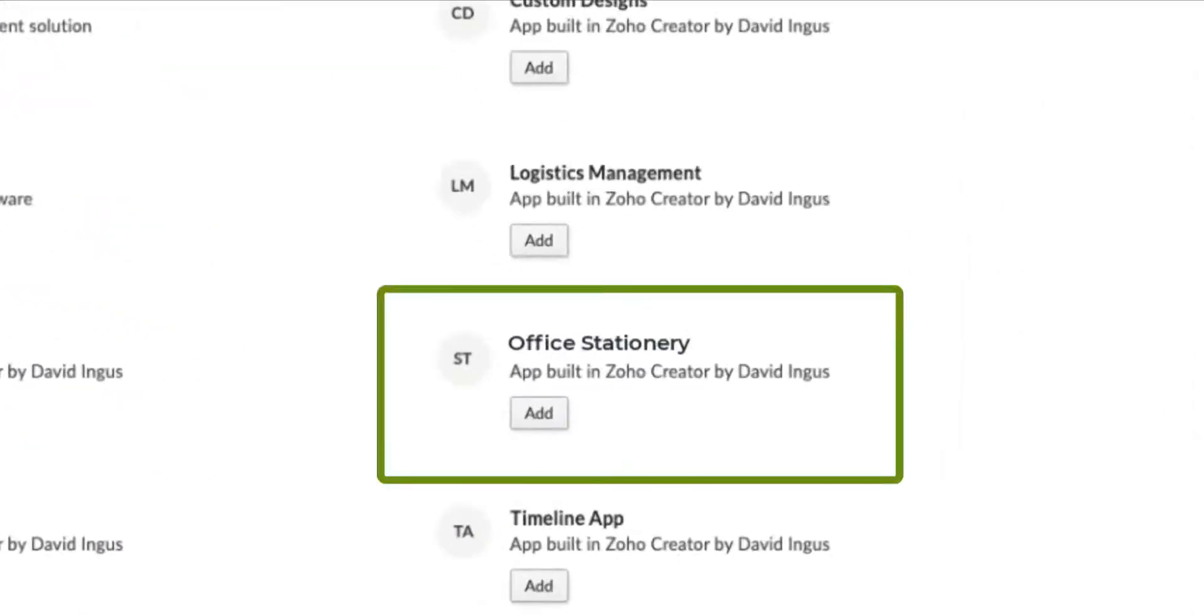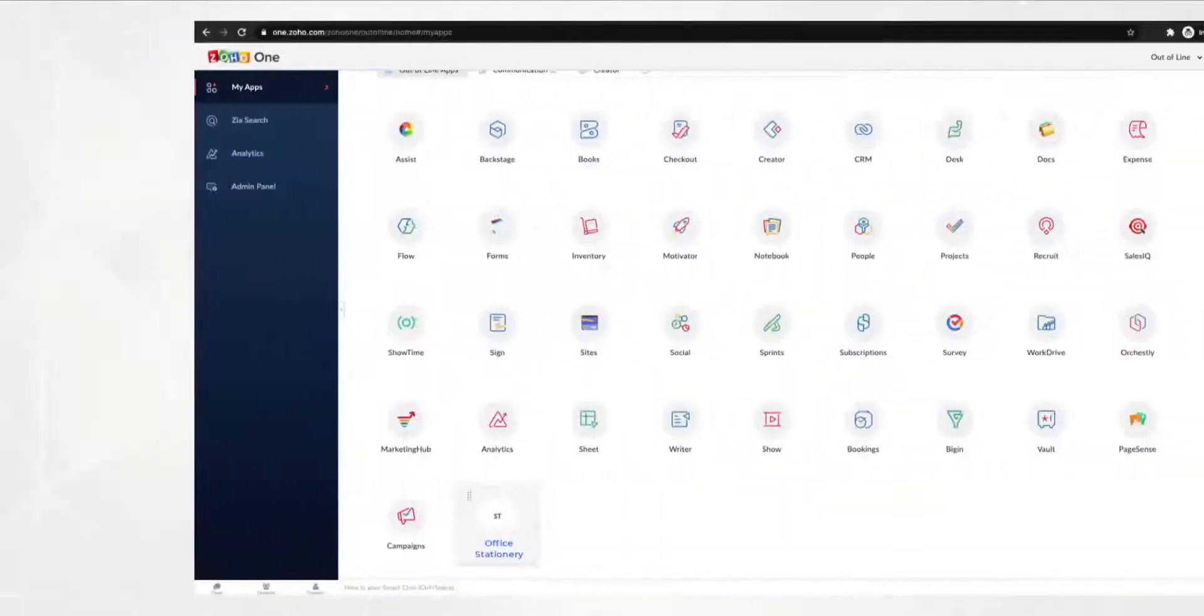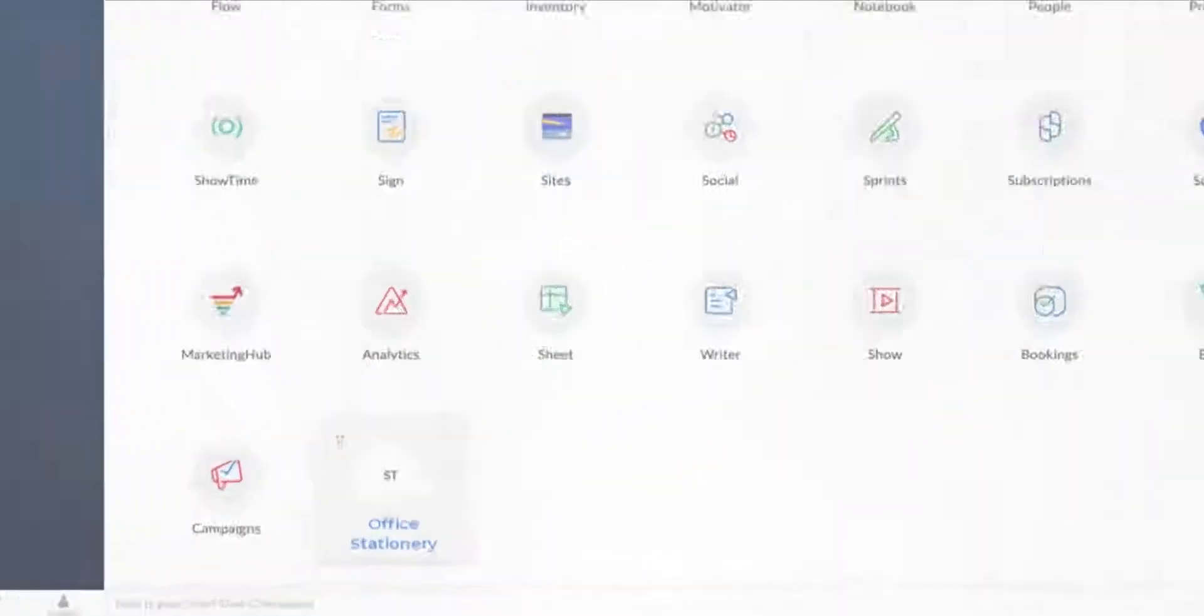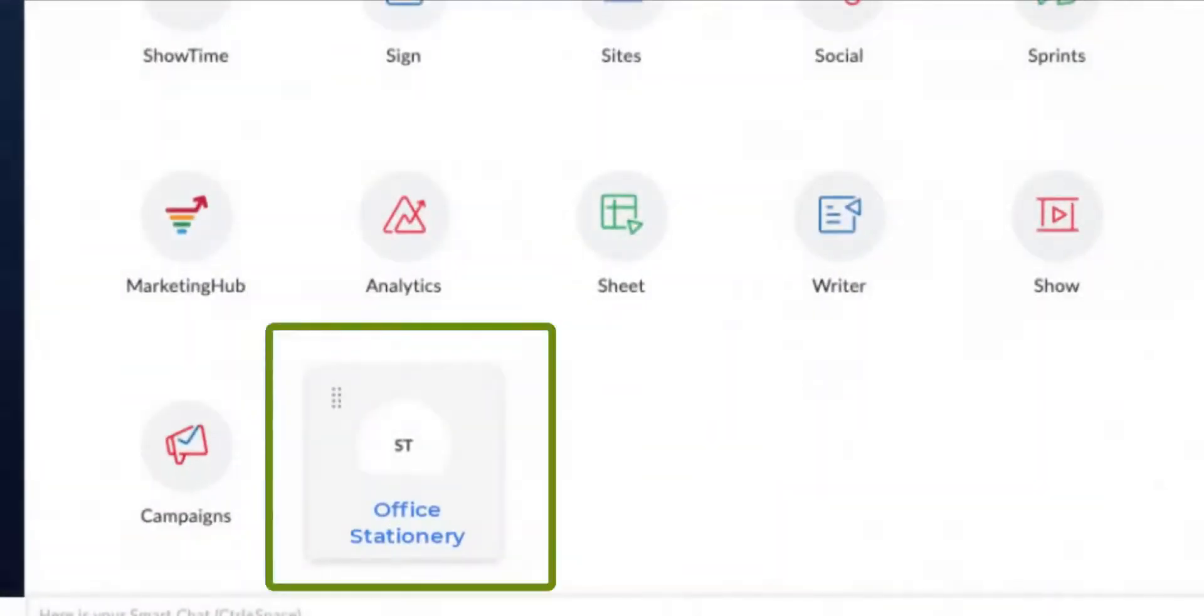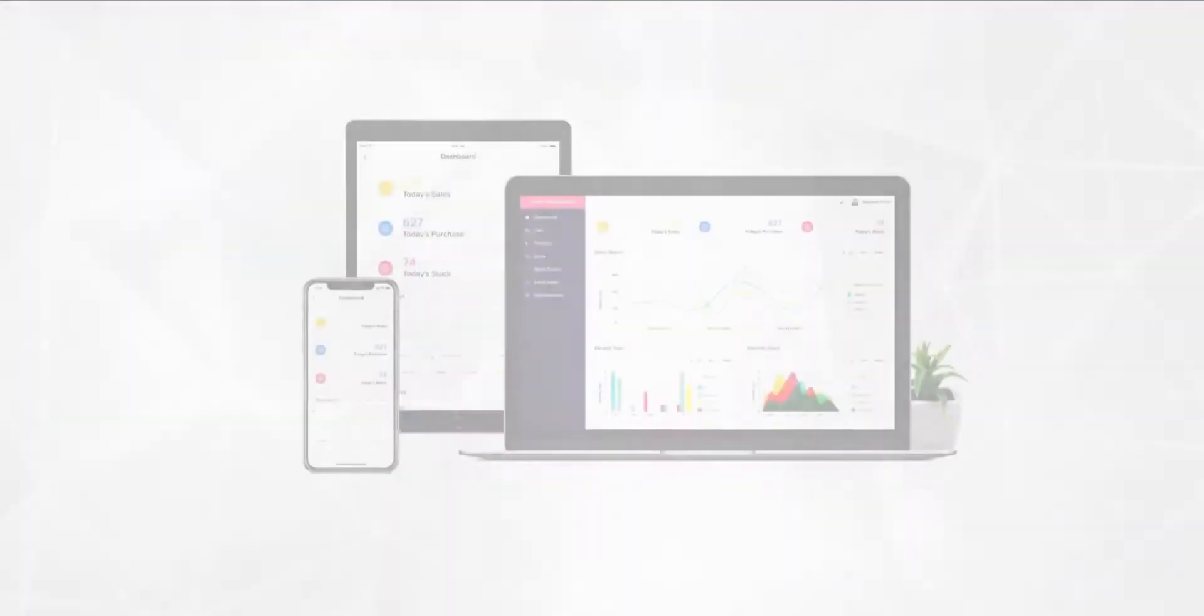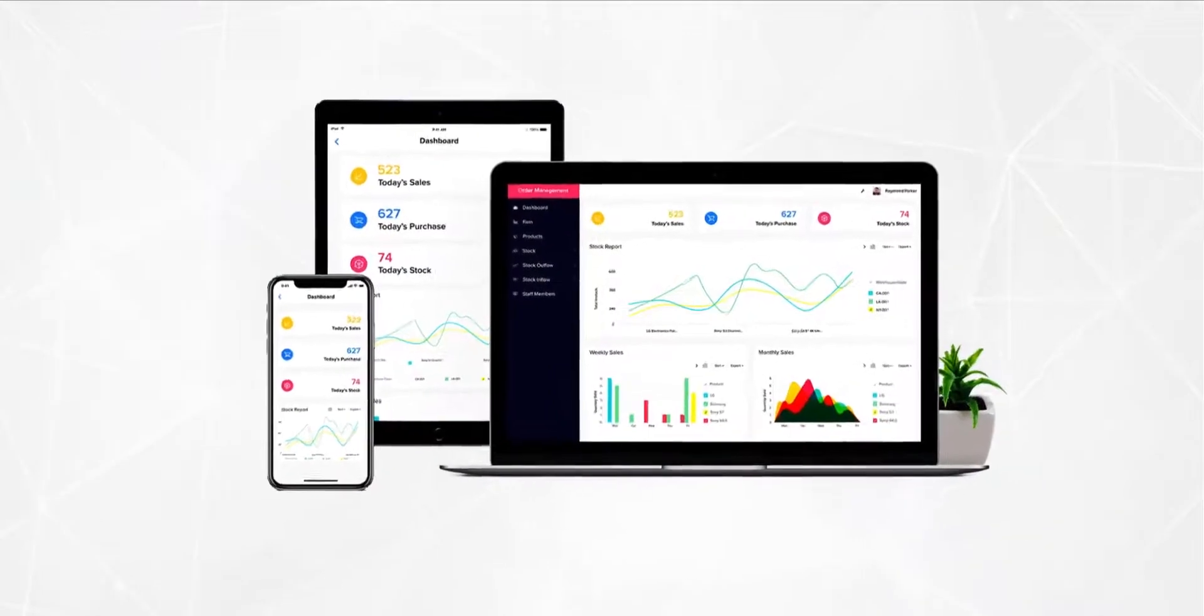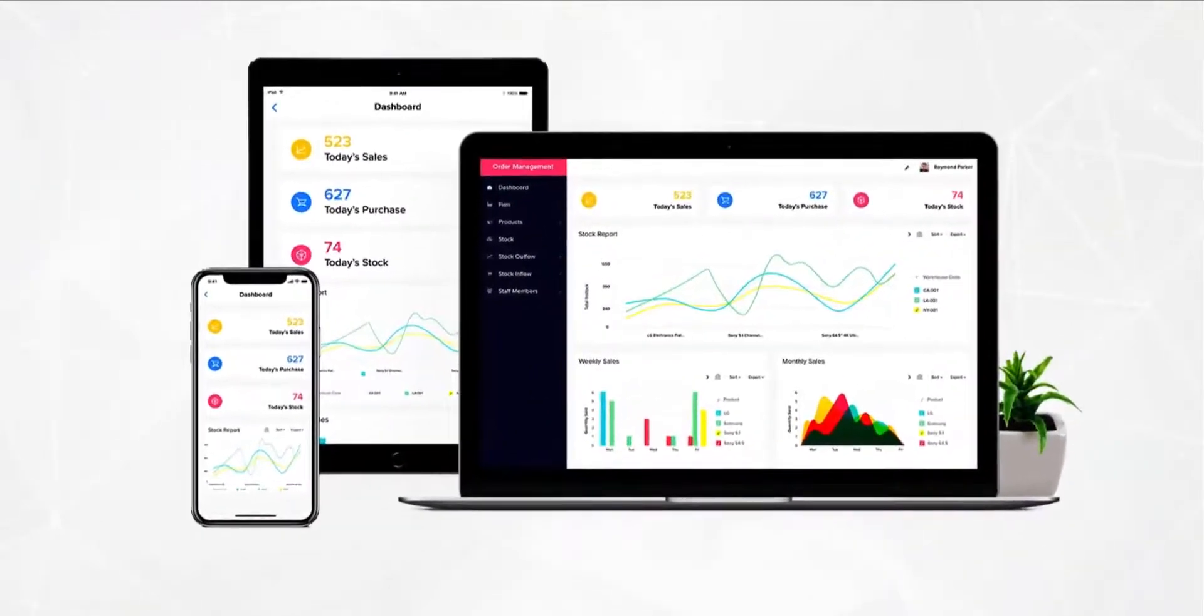Here is a pro tip. Add the custom app to the Zoho One app launcher. Your employees will be able to access and use it easily. By the way, every app built on Zoho Creator is mobile friendly by default.